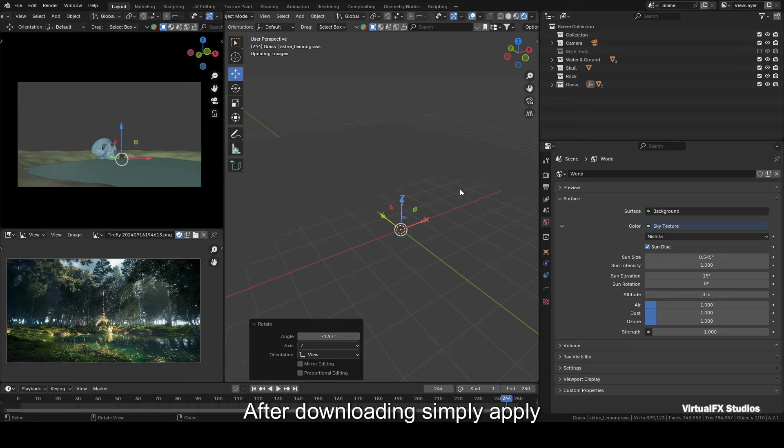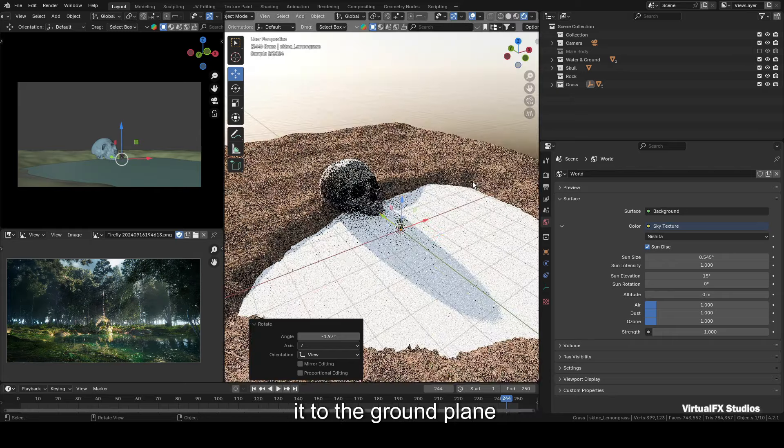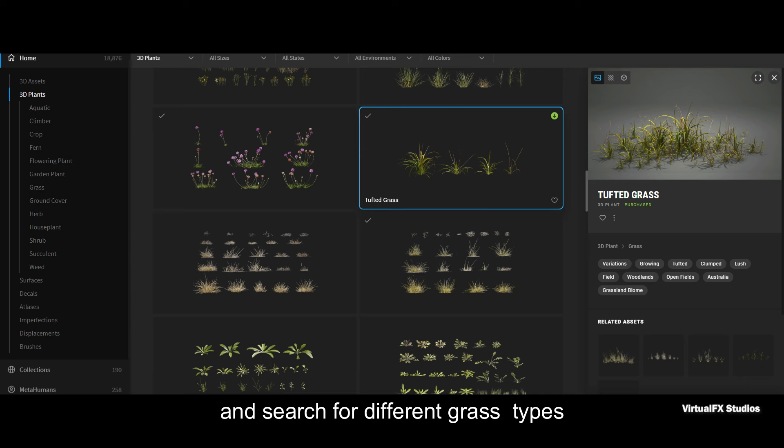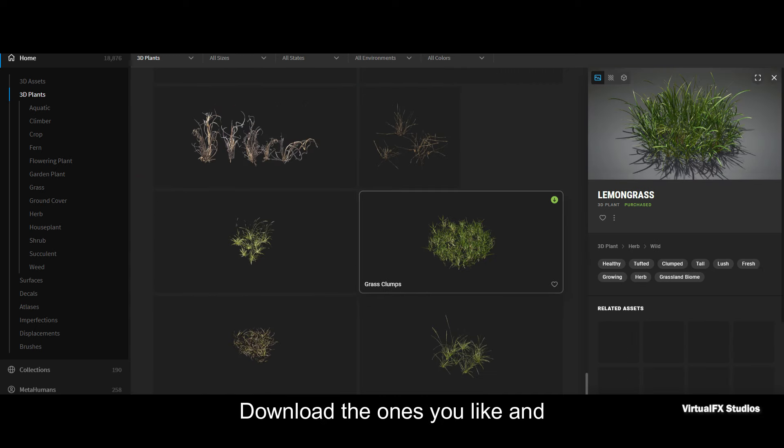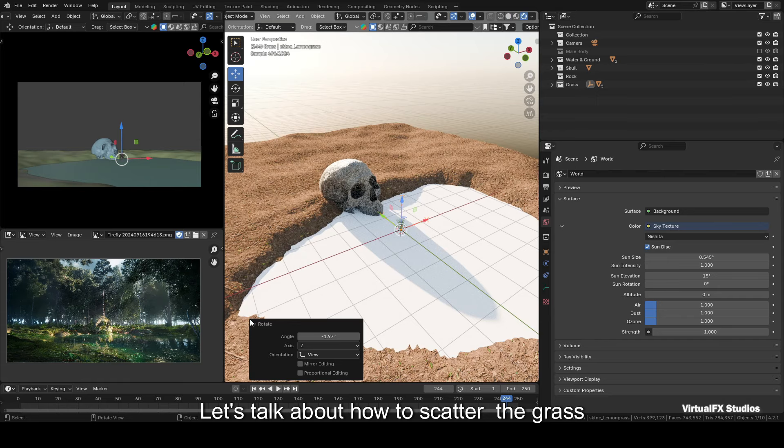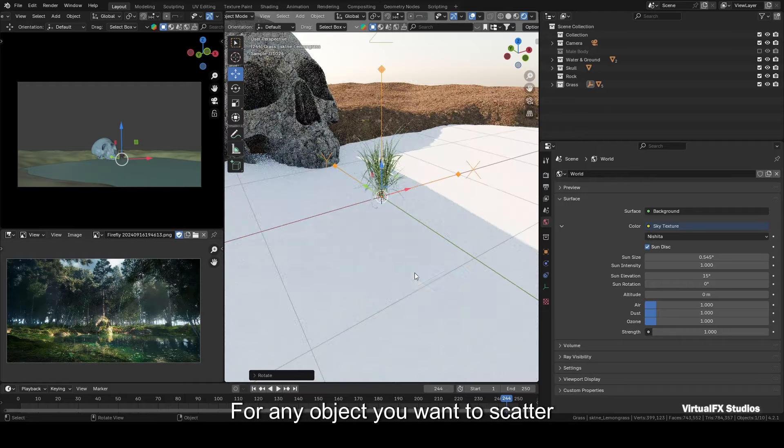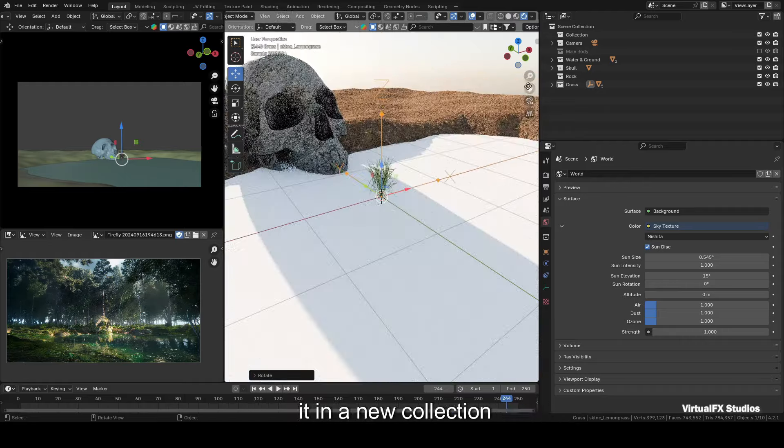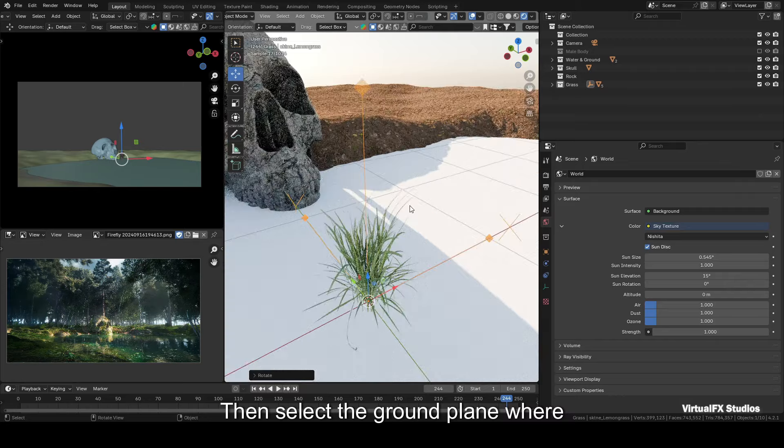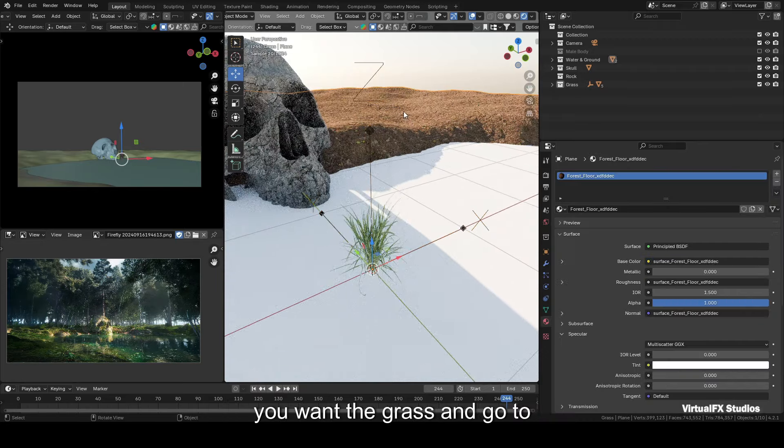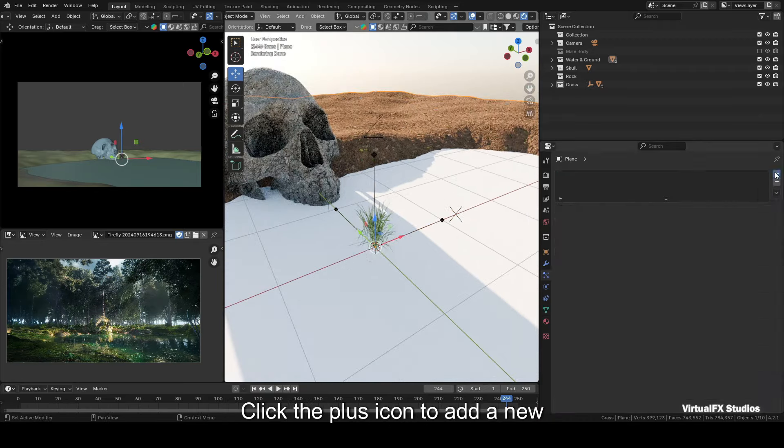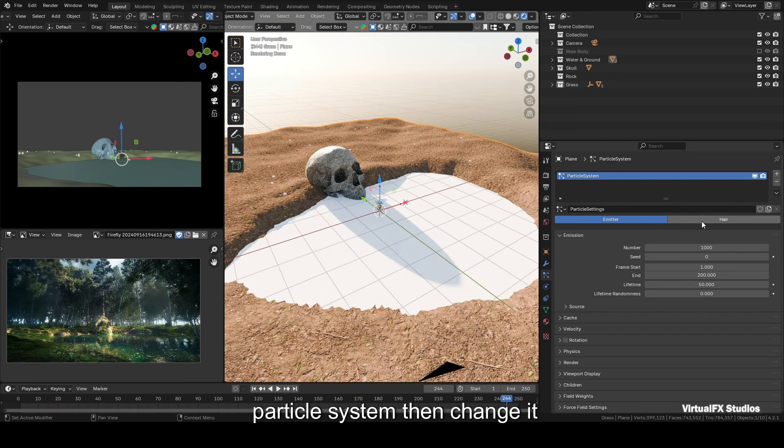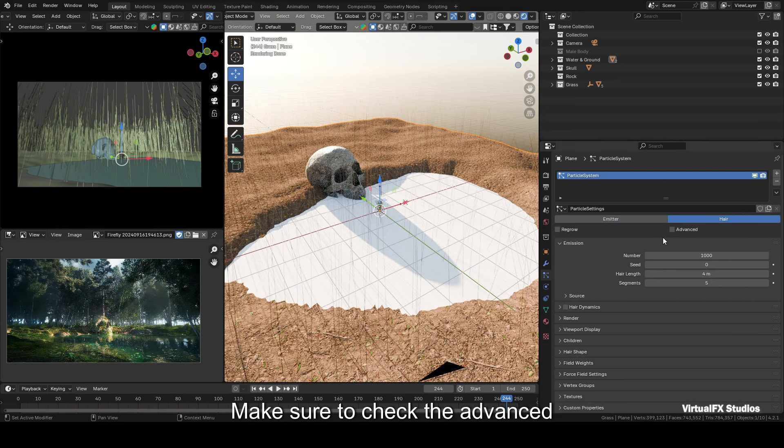Next, visit the Megascans website and download a texture named Forest Floor. After downloading, simply apply it to the ground plane. Now we need some grass. For grass, go back to Megascans and search for different grass types. Download the ones you like and import them into Blender. Let's talk about how to scatter the grass.